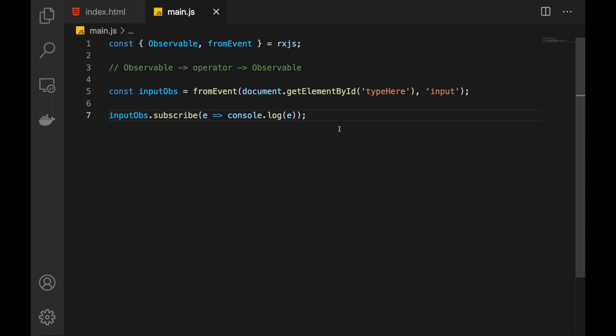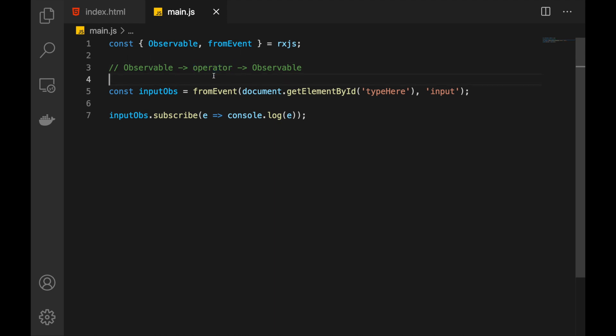So what is an operator? Well, it's just a simple function that takes in an observable and returns an observable. Observable in, observable out. And during this process, when we apply the operator function, this is going to transform, probably, the source observable. And in the end, we will receive an output observable that is modified and that is based on the source.